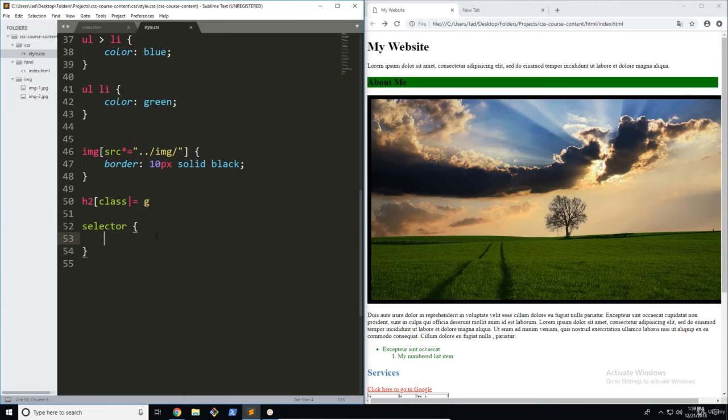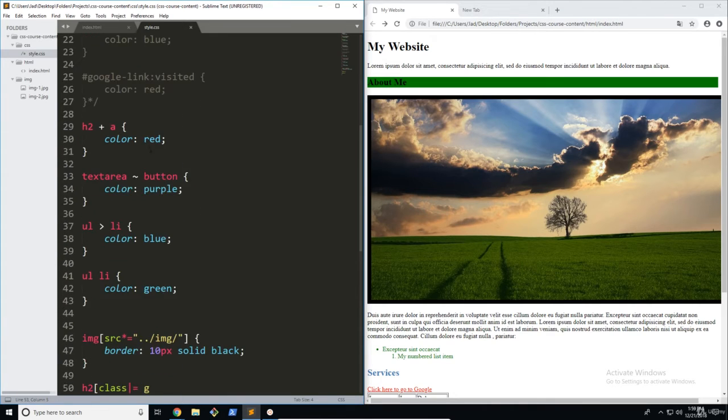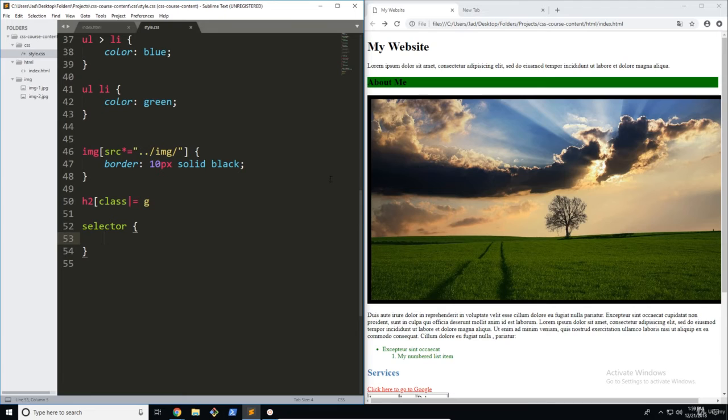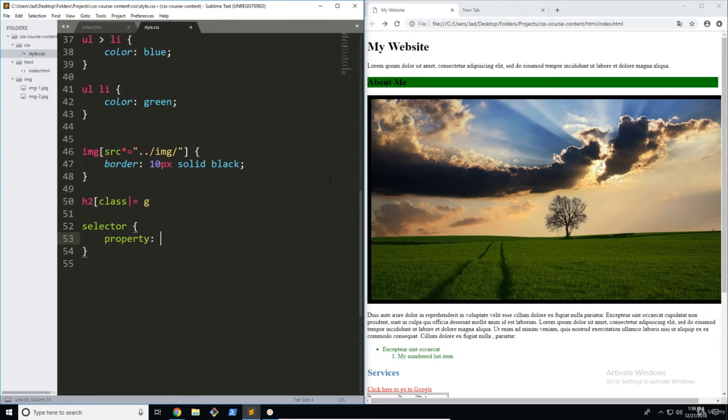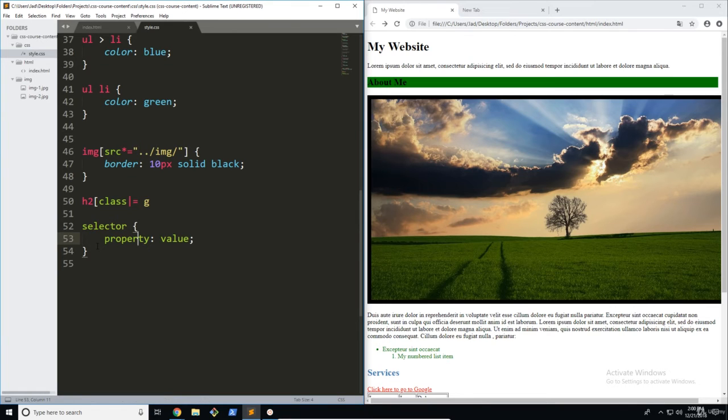So all of these have only had one property, but you can actually do more than one property. So a property looks like this: property, a colon, and then a value, and a semicolon. So the property is going to be the name of the actual style. This can be color, background, and we're going to learn a bunch of these throughout this course. But this could be anything.